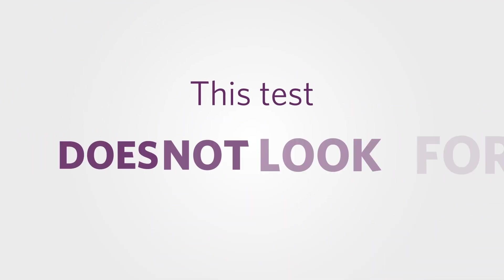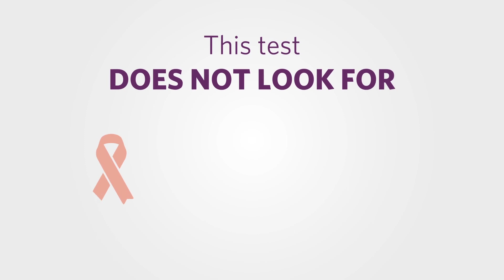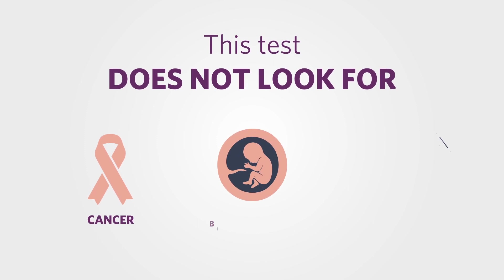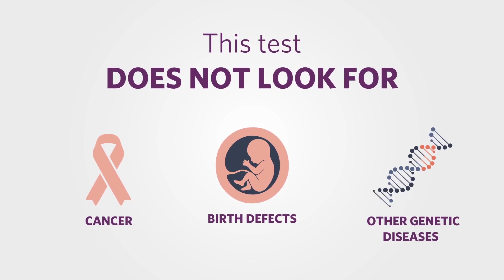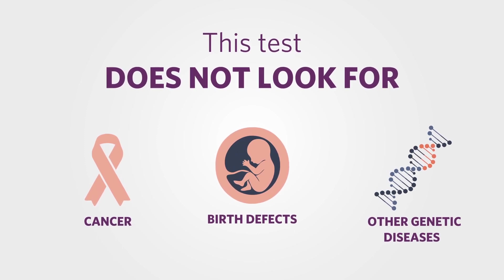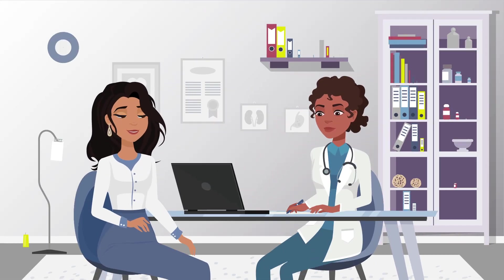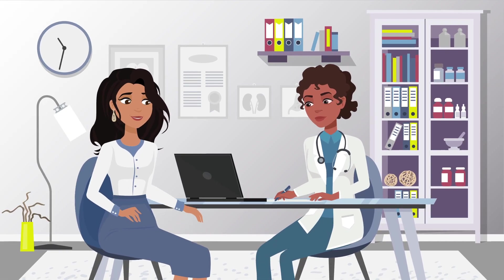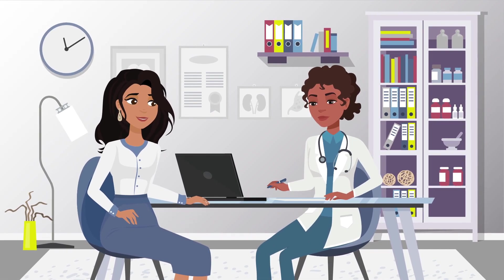This test does not look for personal health problems such as cancer, birth defects, or genetic diseases not on the panel. If you're worried about those, talk with your doctor or ask a genetic counselor.